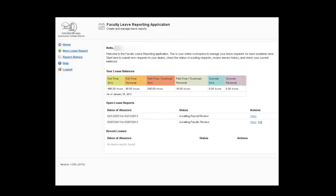When you first log into the faculty leave reporting application, the first thing it's going to do is take you to your home page where there's a greeting and a summary of all of your various leave banks. It's conceivable that somebody would have both full time and overload and summer leave banks. So the summary of the hours as of the last payroll run are listed there.